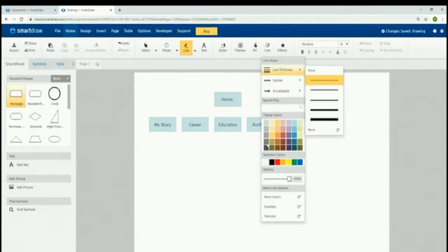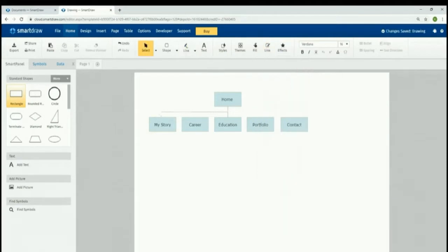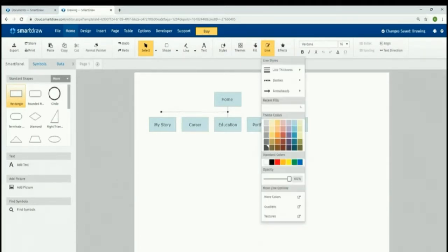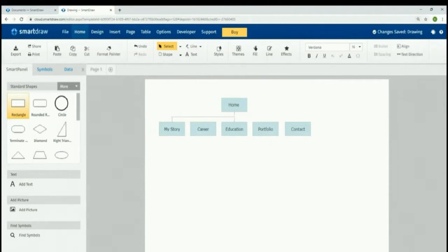The next thing we want to do is connect these boxes. We'll go to Line, and I want to make sure we don't want any arrowheads, so we set that to None and Not Fill. Within Line we can also change the line thickness — let's make it a little bit thicker. When we click, little connector dots show up just to make things a bit neater. We can then select and connect the lines between the boxes.